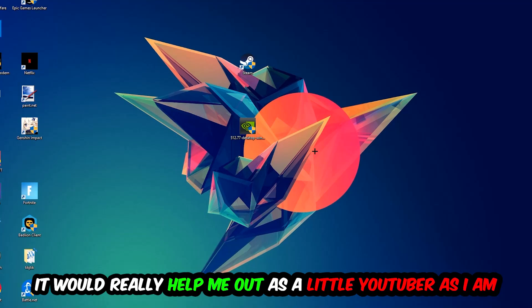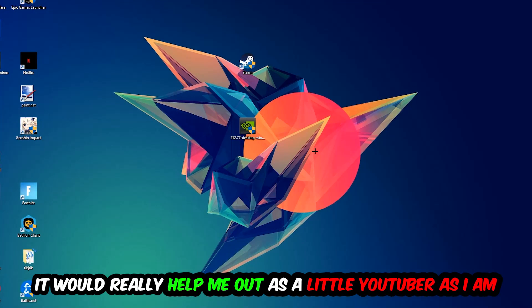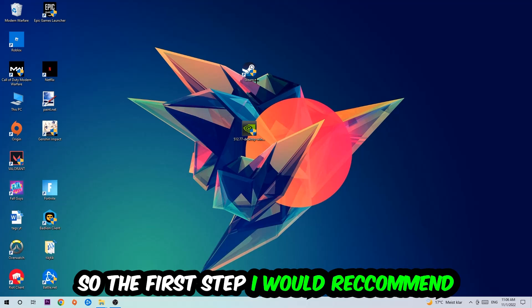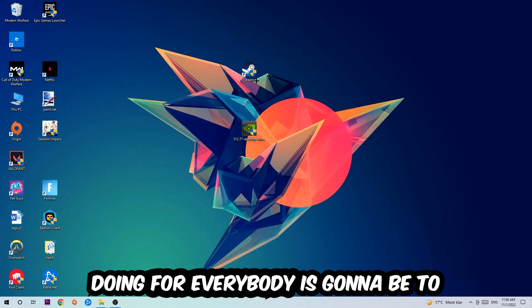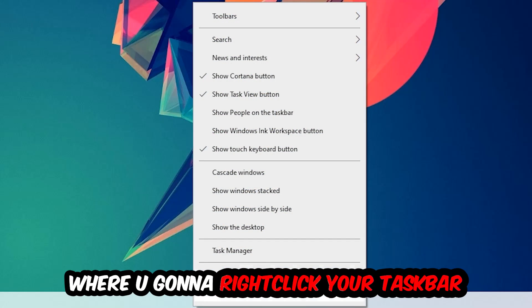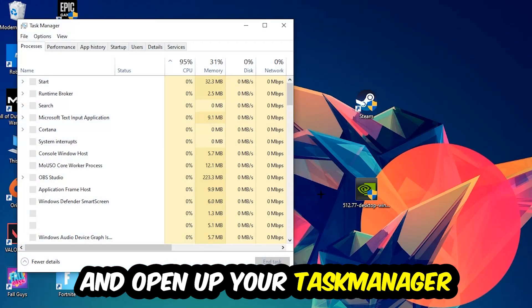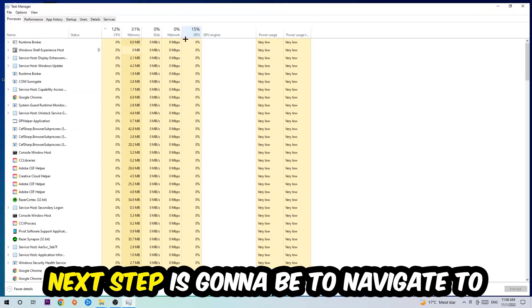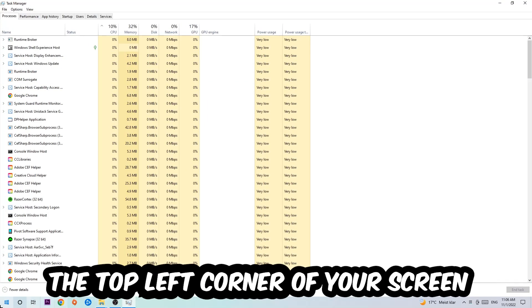So the first step I would recommend to everybody is going to be to navigate to the very bottom of your screen. We're going to right-click your taskbar and open up your Task Manager. Next step is going to be to navigate to the top left corner of your screen, clicking onto Processes.